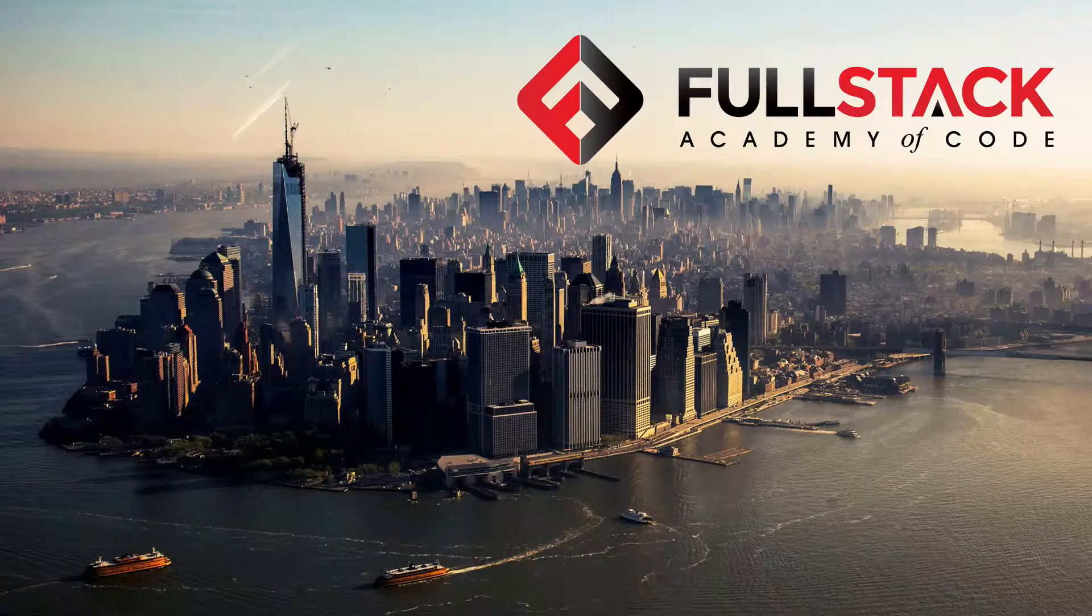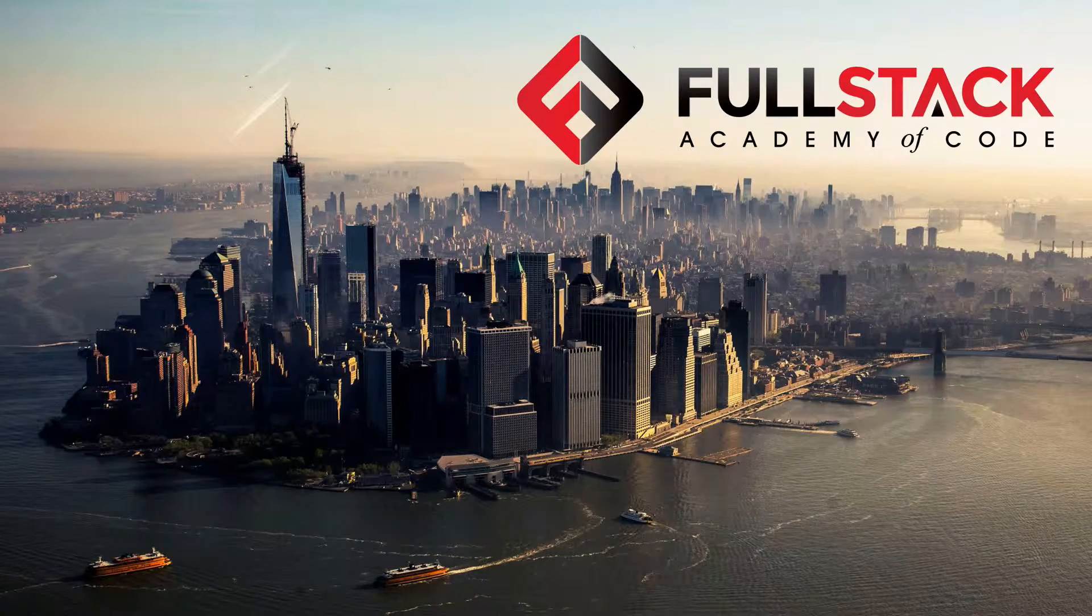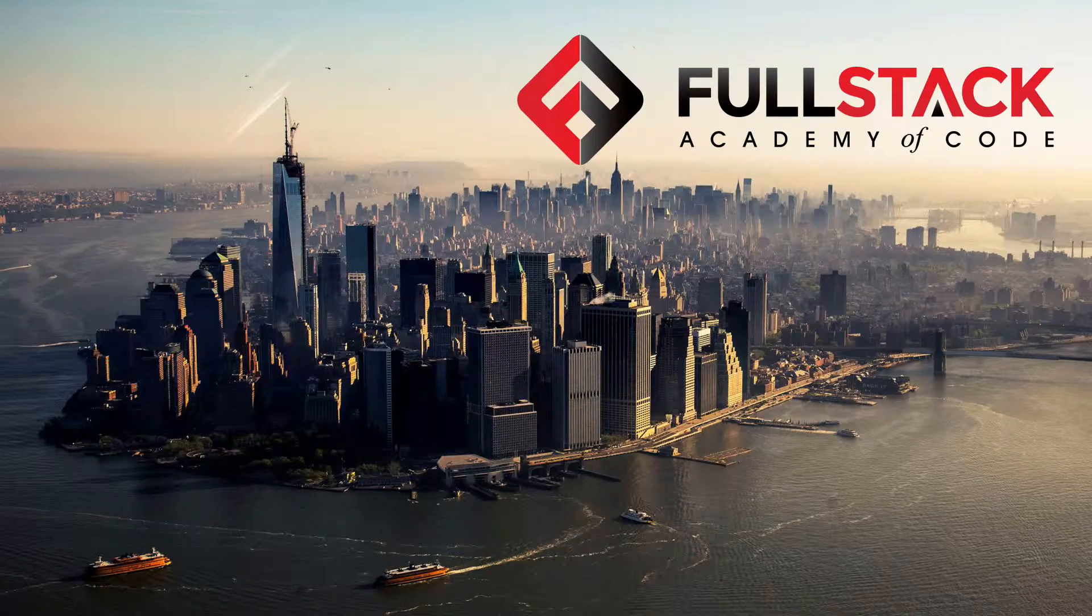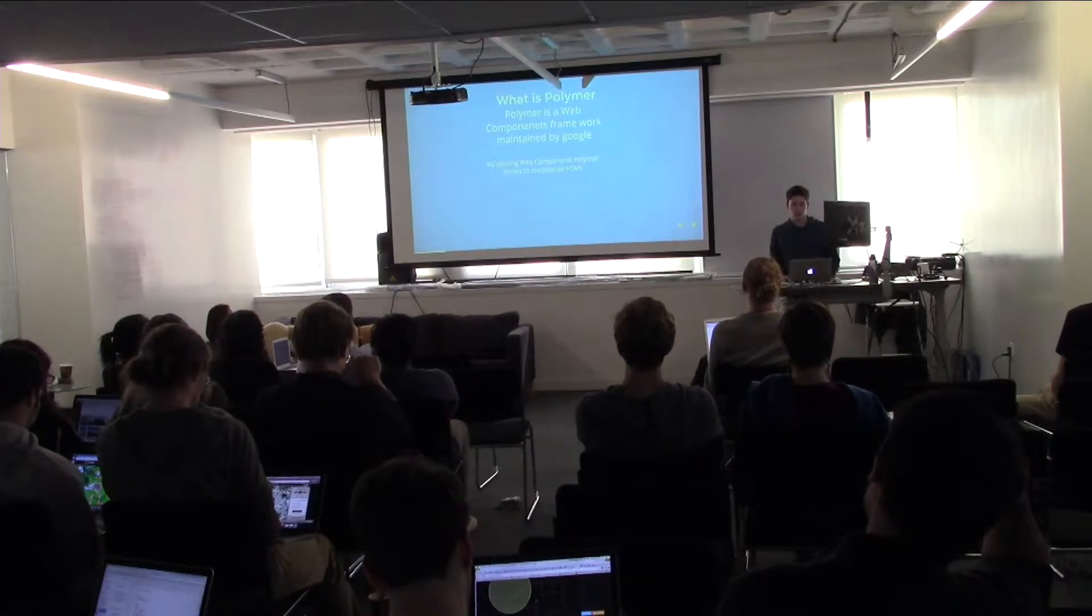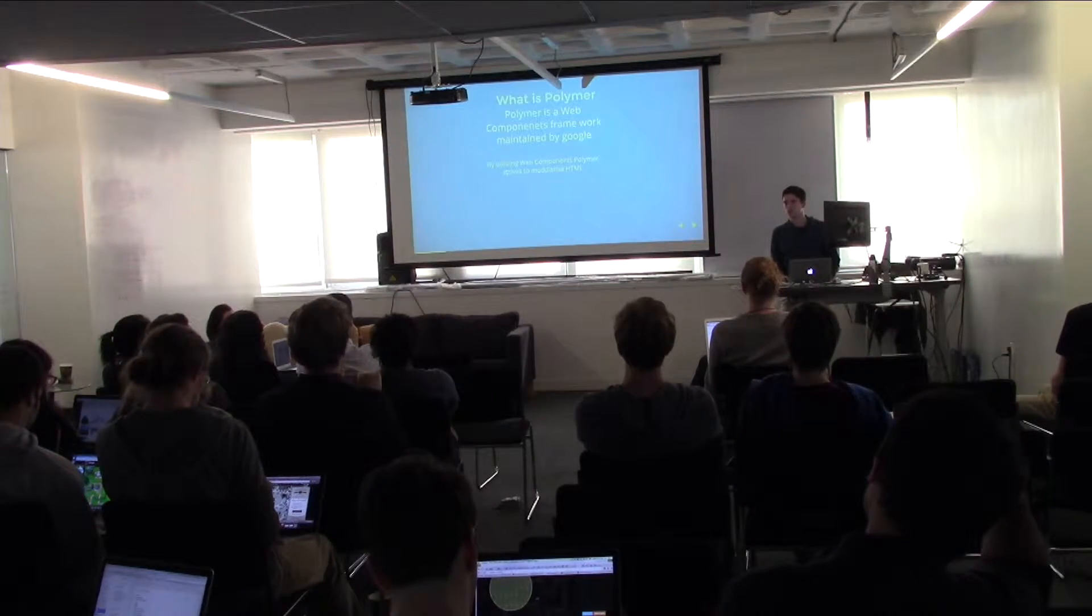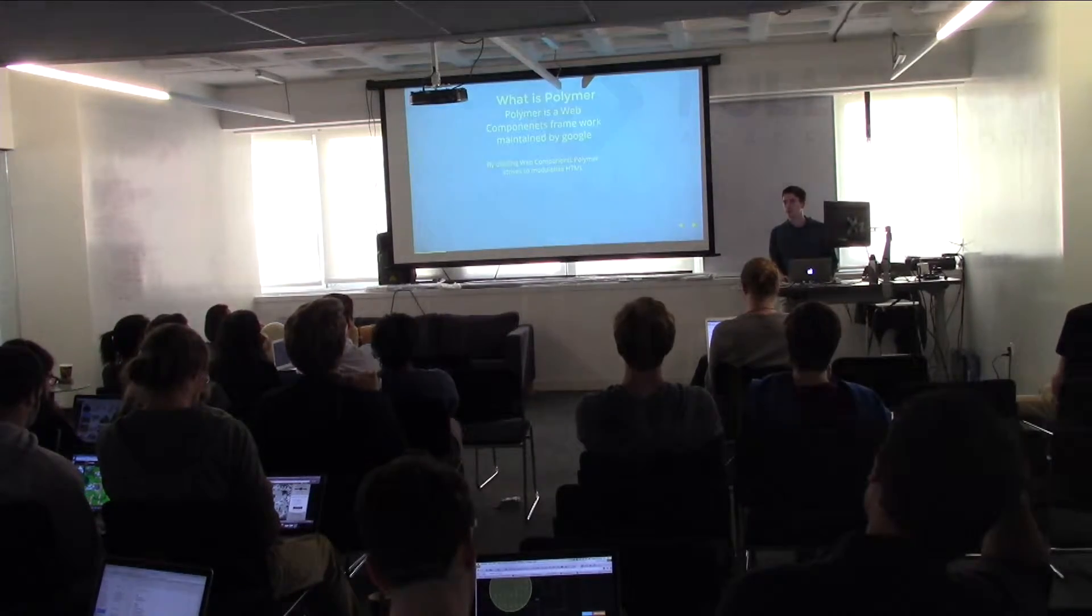Polymer, which is basically a web components framework maintained by Google, strives to make web components easier to integrate for all projects. So it basically gives you a framework to make web components.